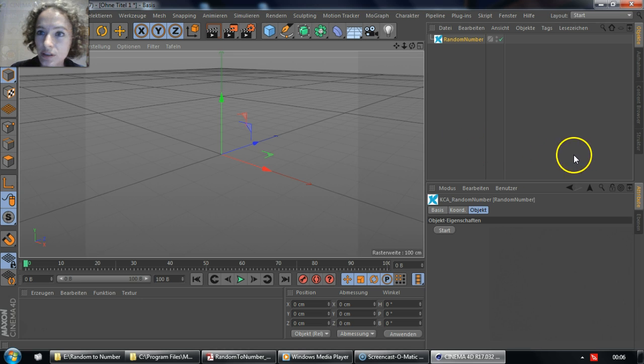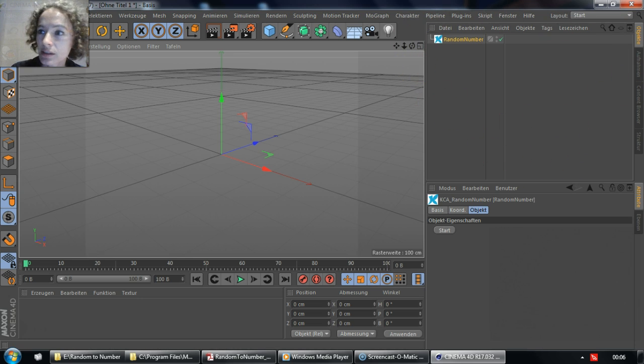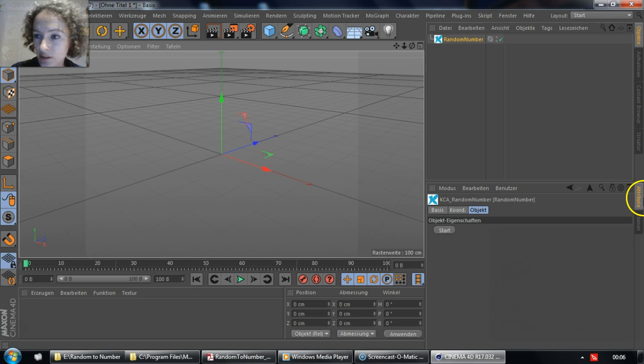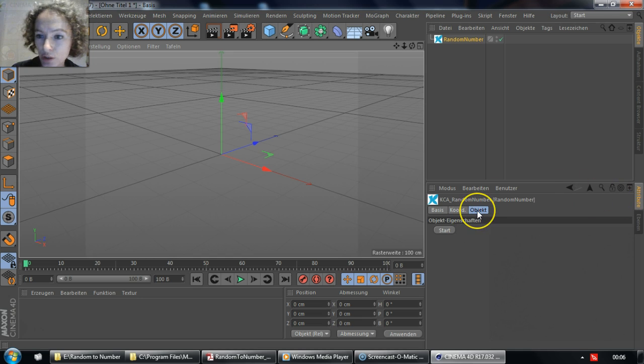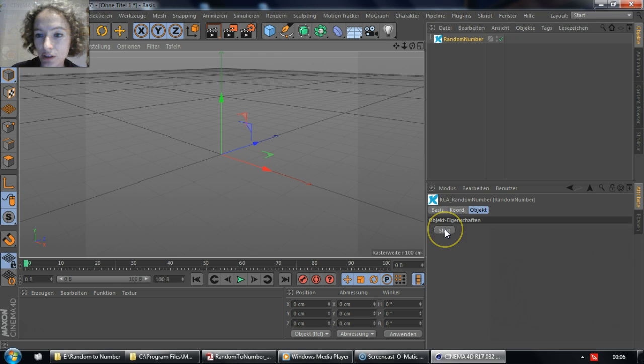When you choose it, it will appear automatically inside the Objects Manager, and inside the Attributes Manager, under the tab Object, you just click on Start.